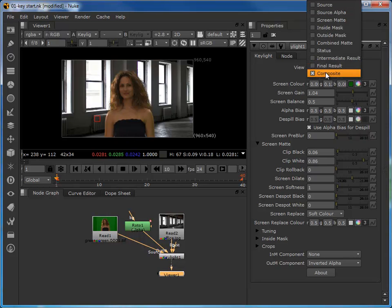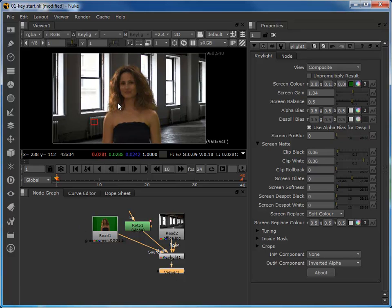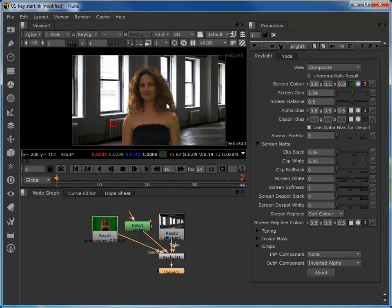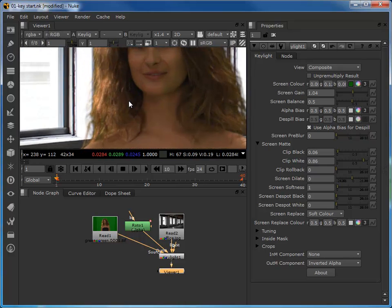The composite view performs the basic A-over-B merge of the background and foreground layers. This is a good tool for cross-referencing our subject with the intended background. Looking at this we can see there's still quite a bit of green spill within the hair detail, which is obviously problematic, and there's a strong discrepancy both in tonality and color between the background and foreground.